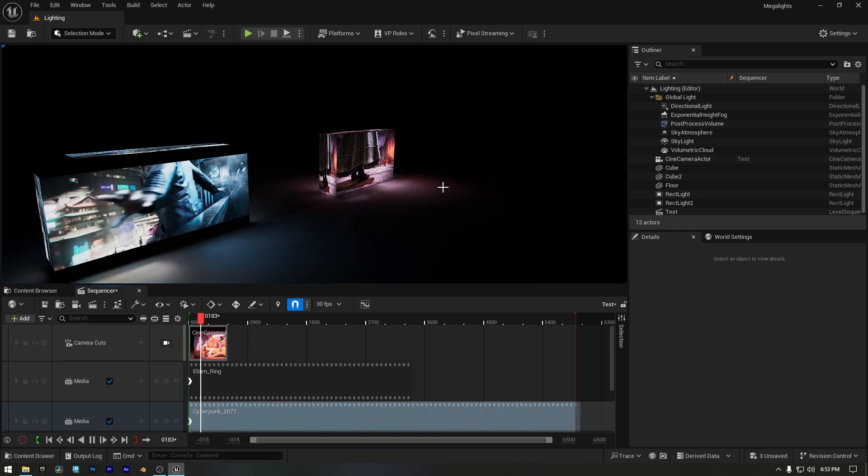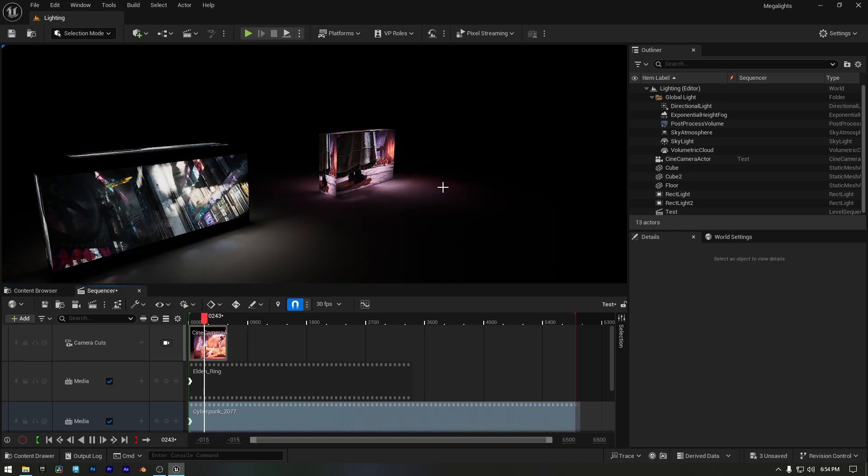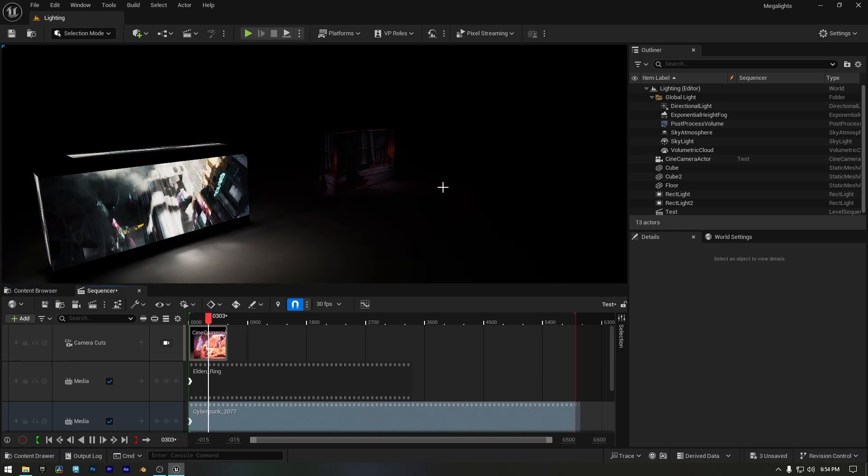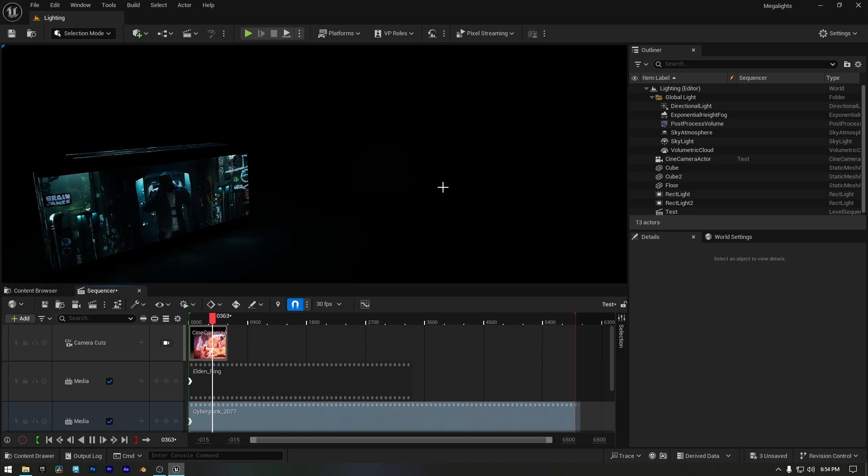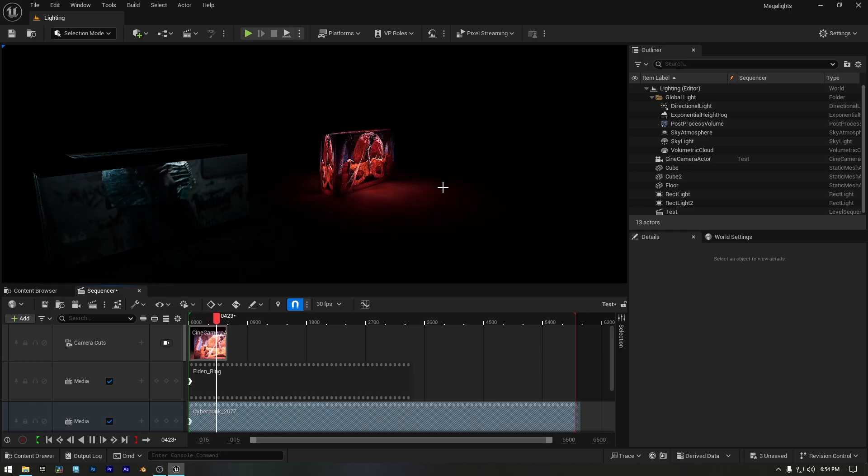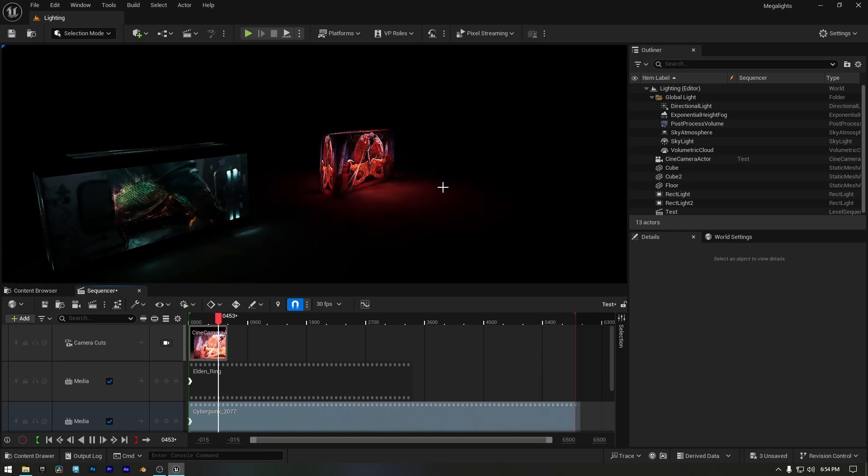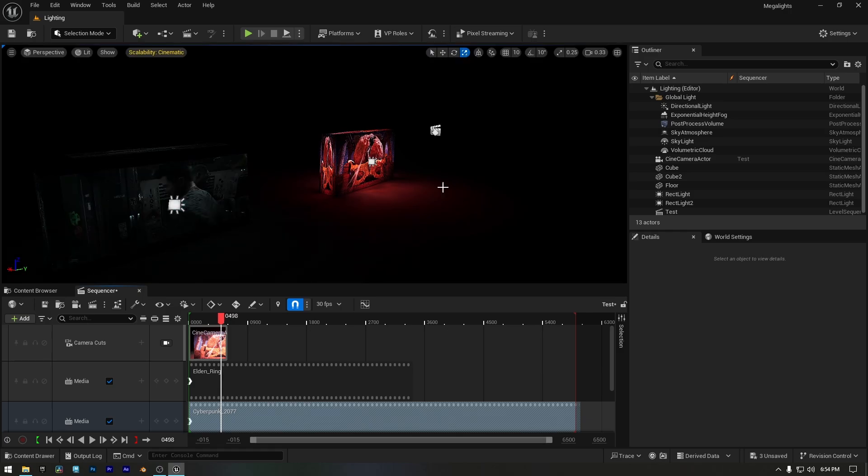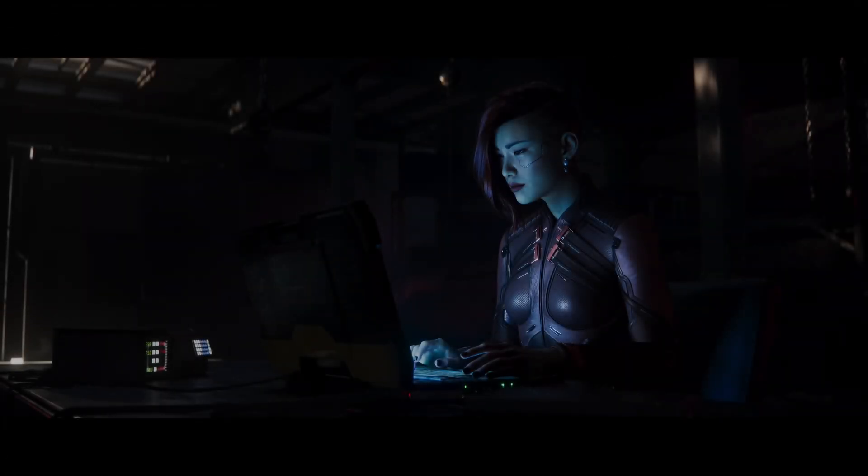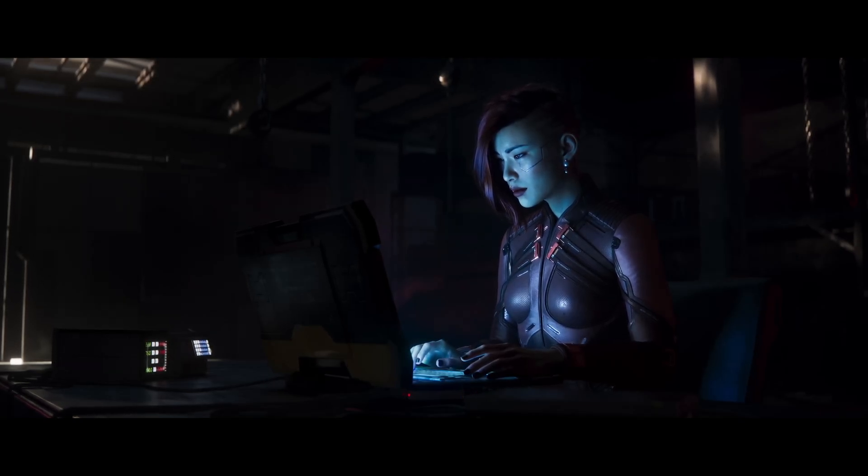And that's everything you need to know about Megalights. Whether you're using them for in-game lighting or cinematics, they offer a powerful way to enhance your scenes. If you found this helpful and want to support my work, consider joining my channel membership or supporting me on Ko-fi, it really helps me keep making these deep dives into Unreal Engine. I'll see you next time, thanks for watching.